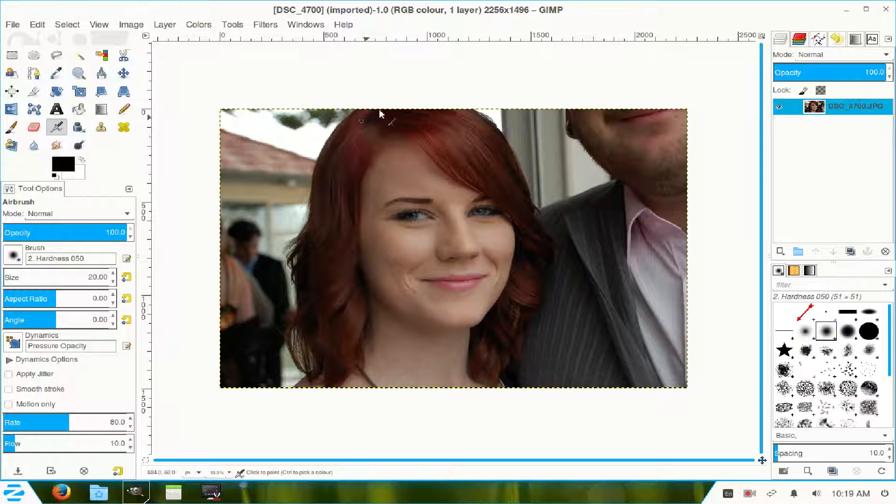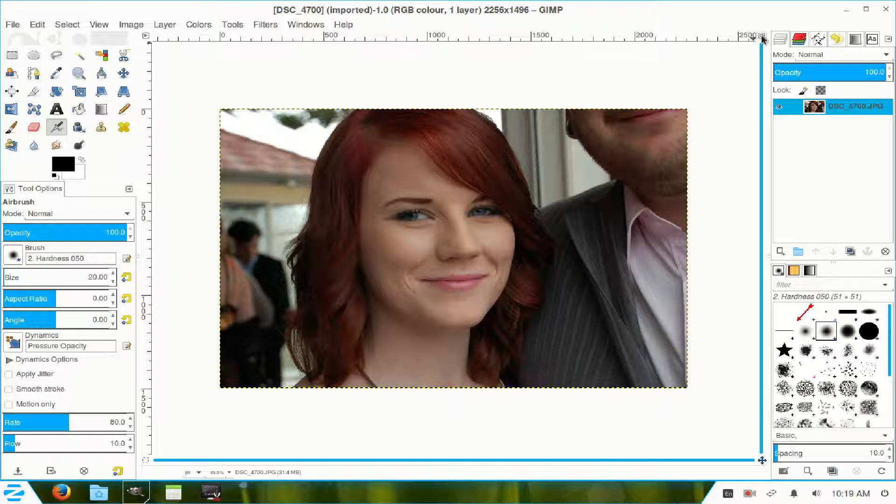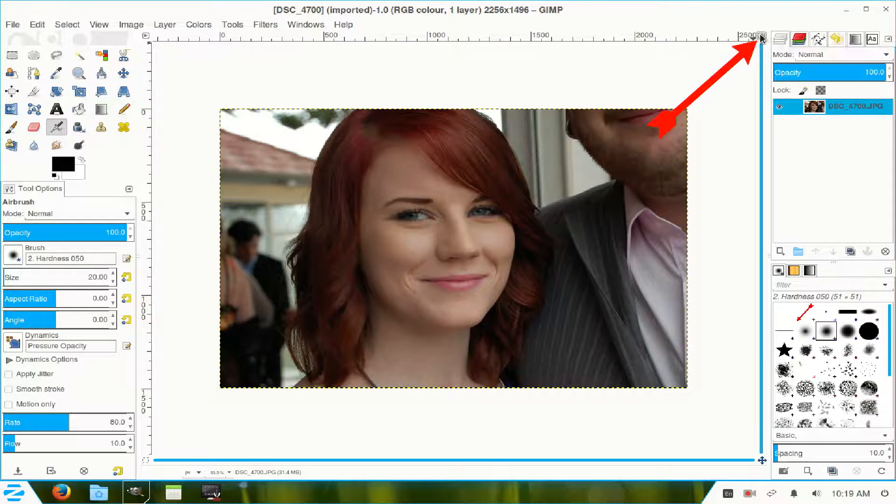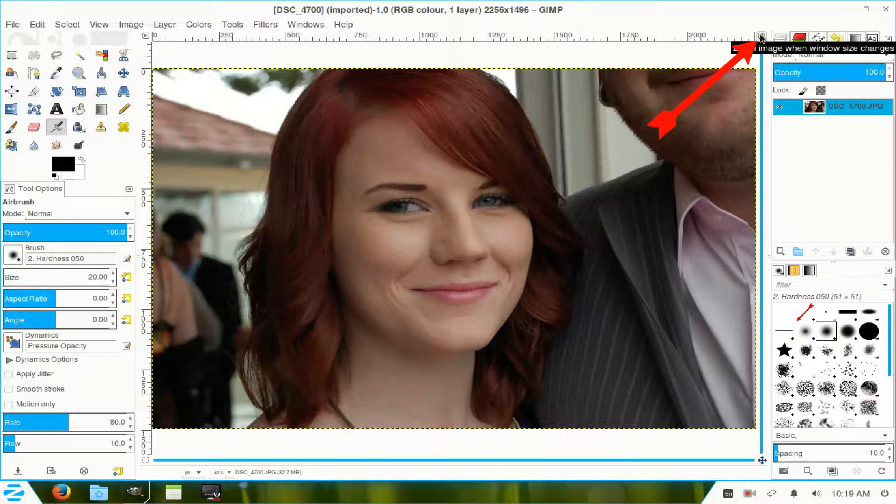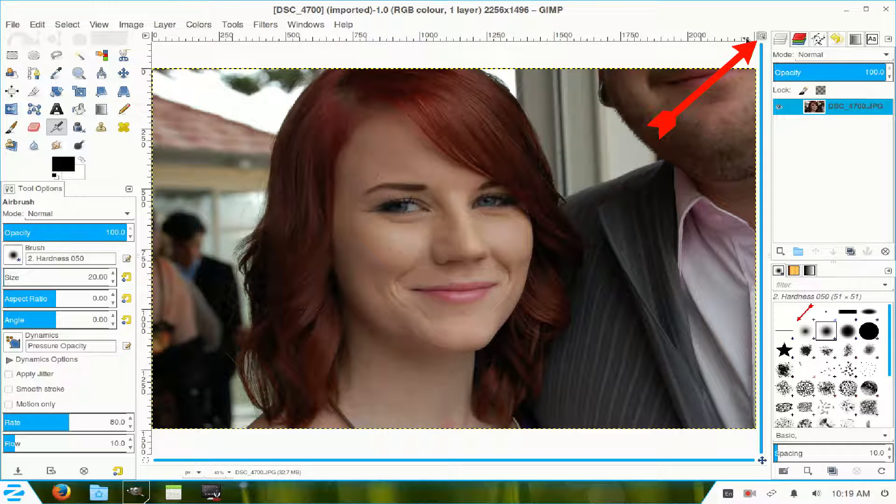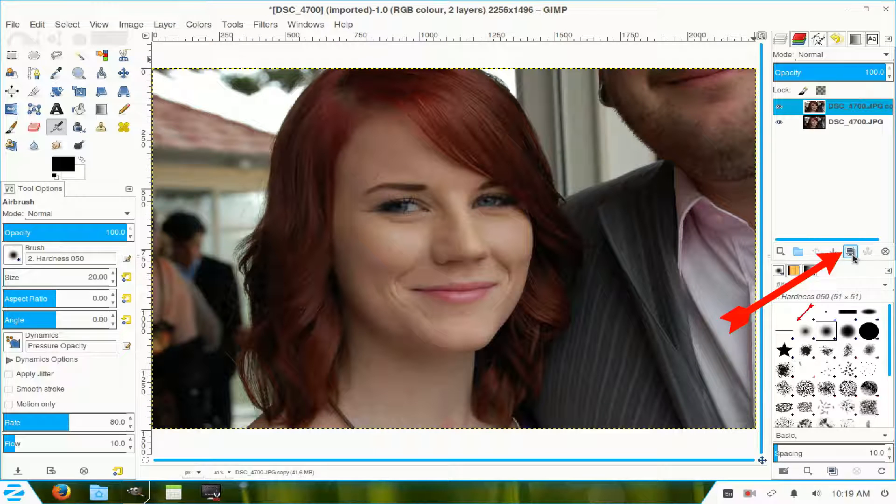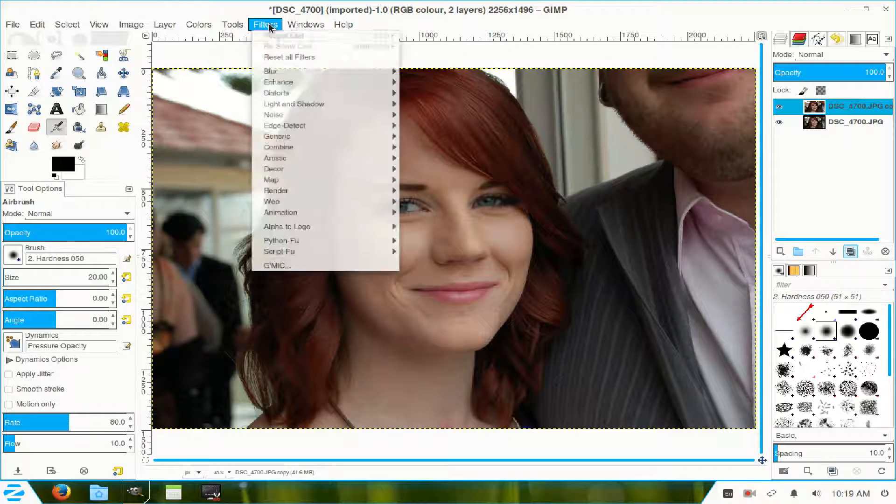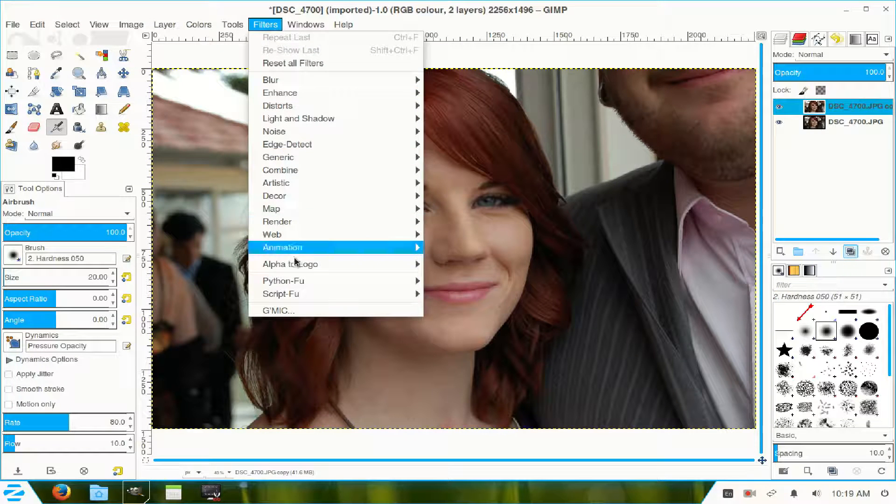Now, I'll enlarge this by clicking this icon up here. I duplicate the image. I'll go straight to the filters and down to GMIC.